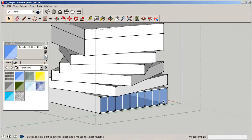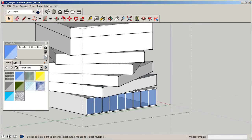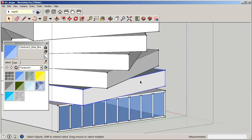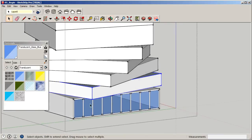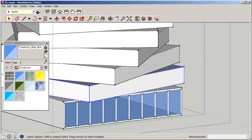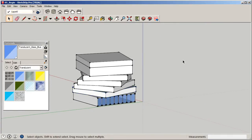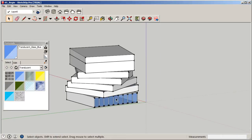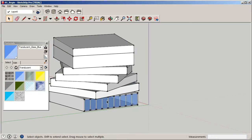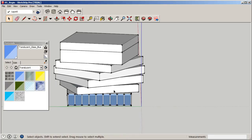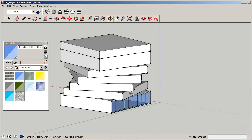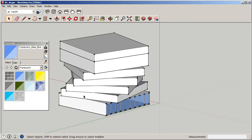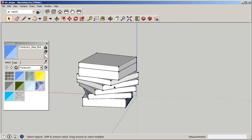That worked really well. Now you can do the exact same thing to each floor using the same offset, copy, and paste method. However, going face by face on each volume can get time-consuming — depending on the design, you may have two to four faces of glazing per volume, which can eat up a lot of time.